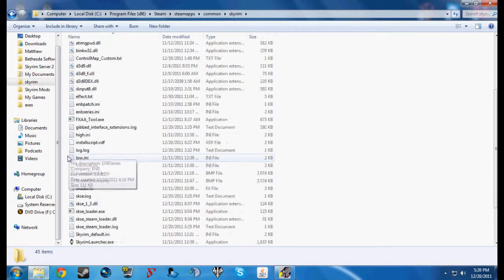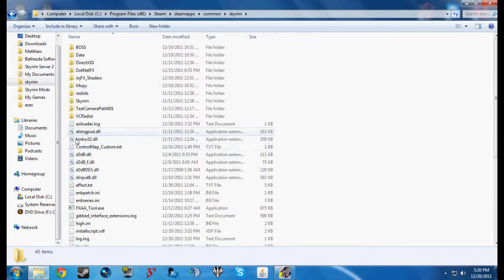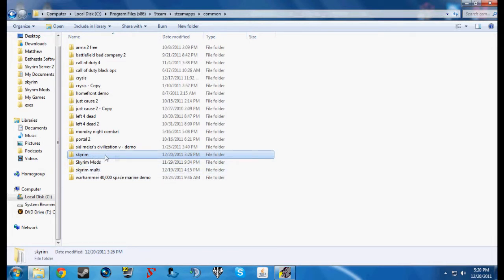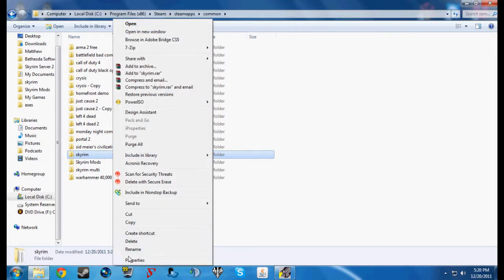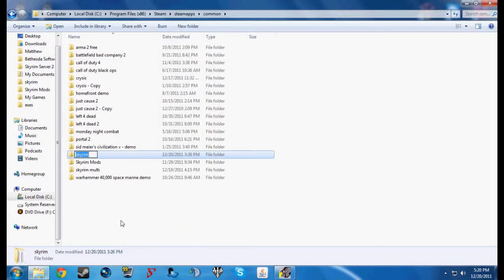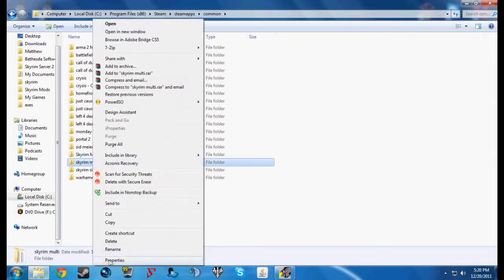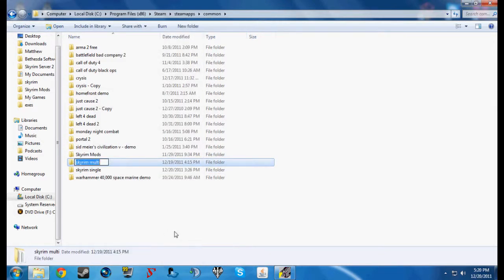Now I do not have it in this folder because I keep two separate folders for multiplayer and single player, which is what I recommend everyone does. Whenever I'm switching over to multiplayer, I'll rename this to Skyrim Single and I will rename this one to Skyrim.